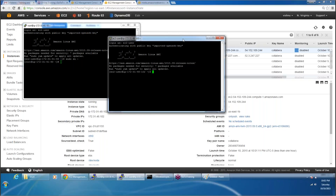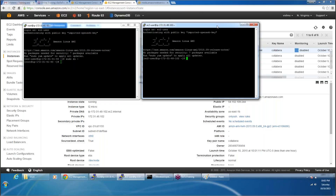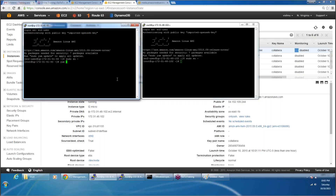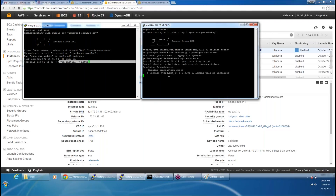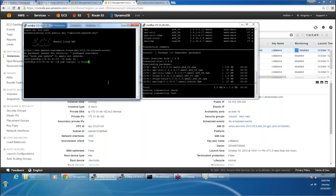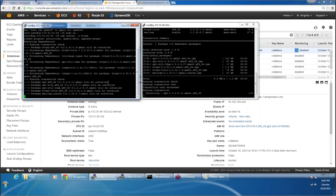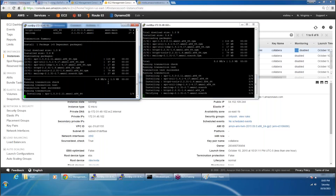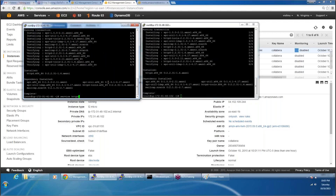Now I have two web servers here. I have to make them actual web servers, so what I'm going to do is install the package. The package is httpd. I'm going to install the package in both machines and I'm going to start the httpd service. I have installed the package in both machines and I'm going to start the httpd service.